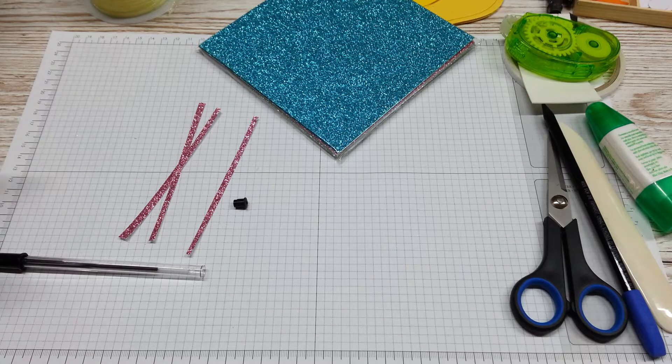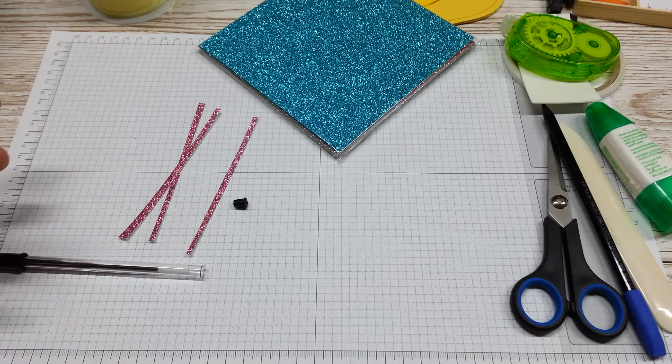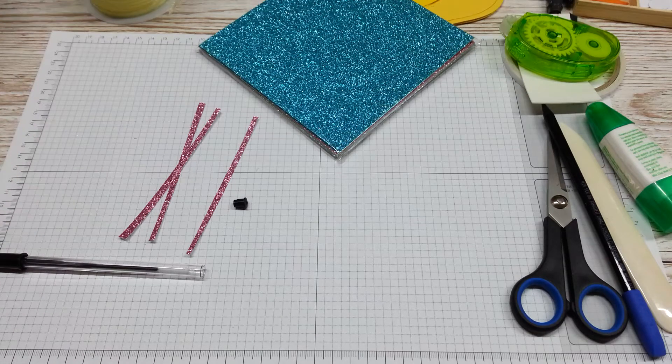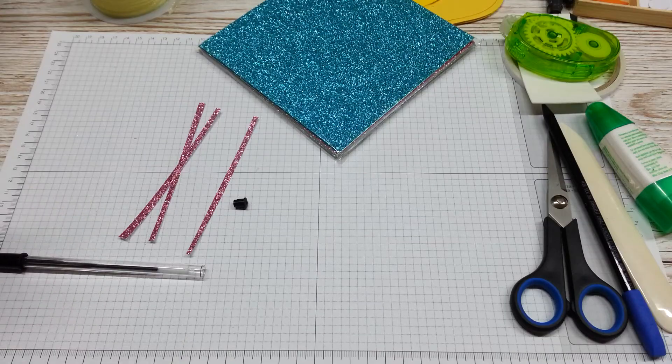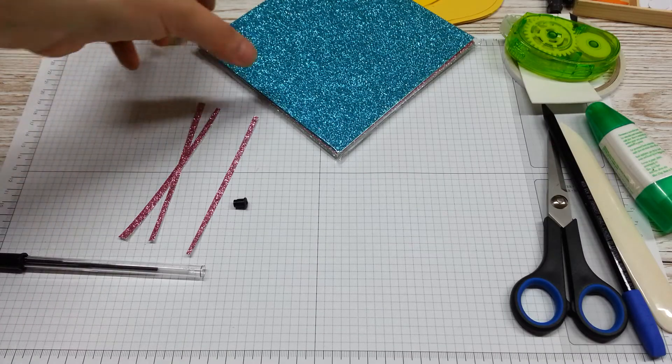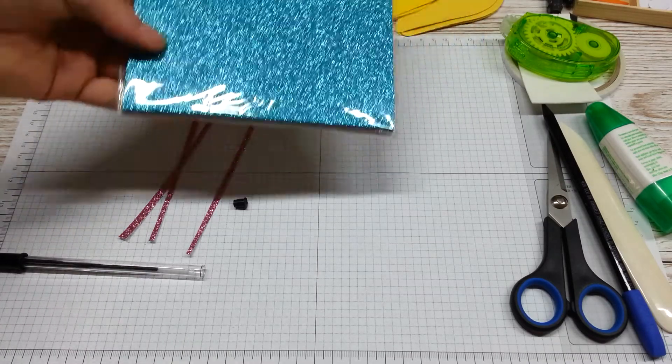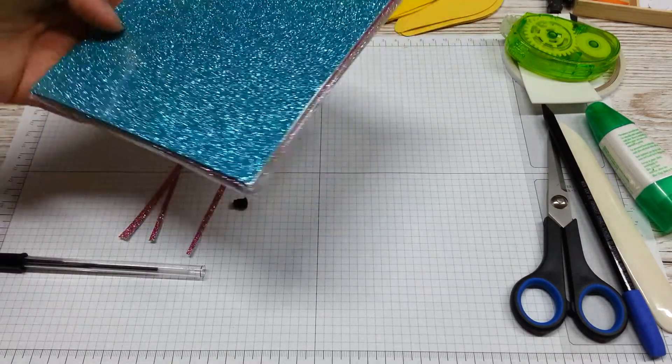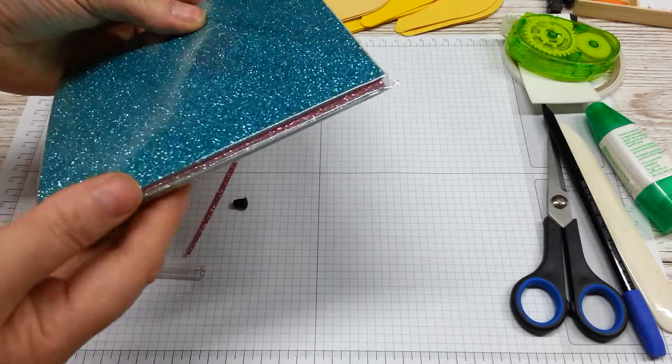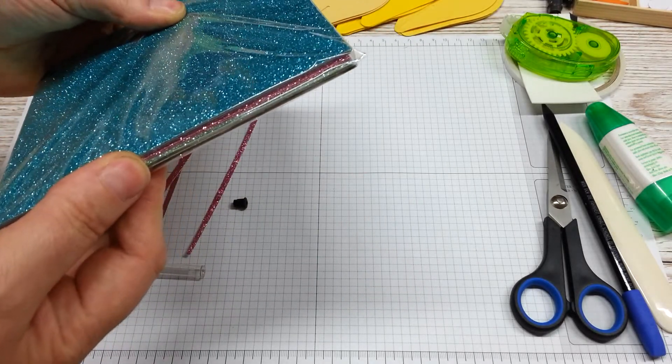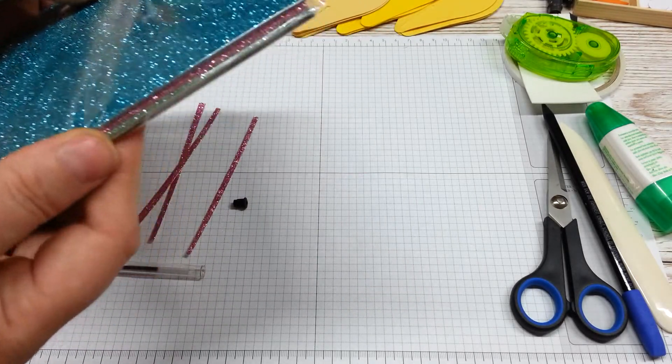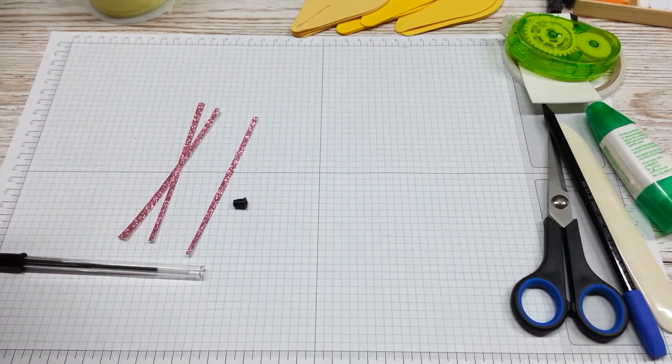All you need is some glimmer paper or any other kind of paper, but the glimmer paper is especially nice. You might know this kind of glimmer paper we've had already...